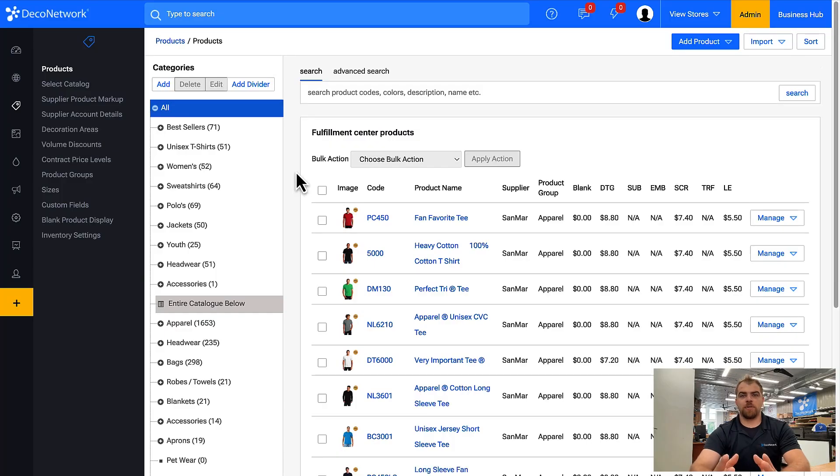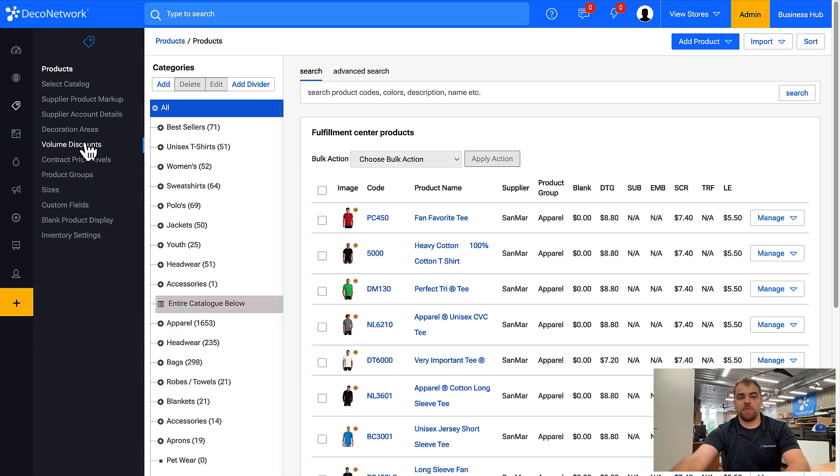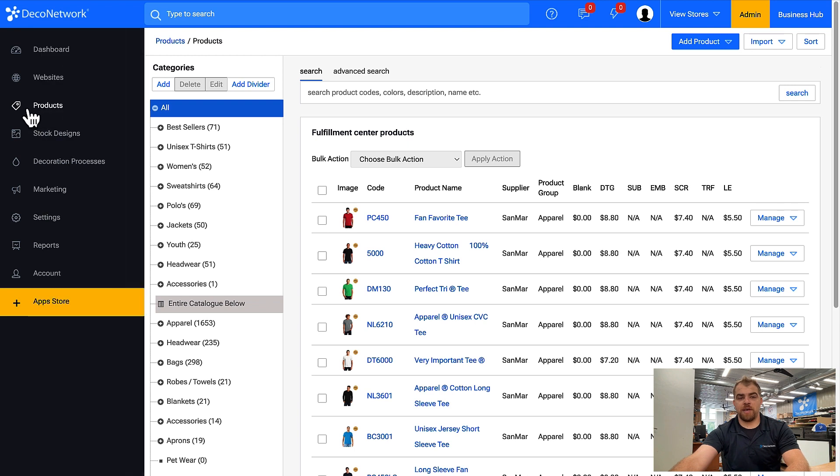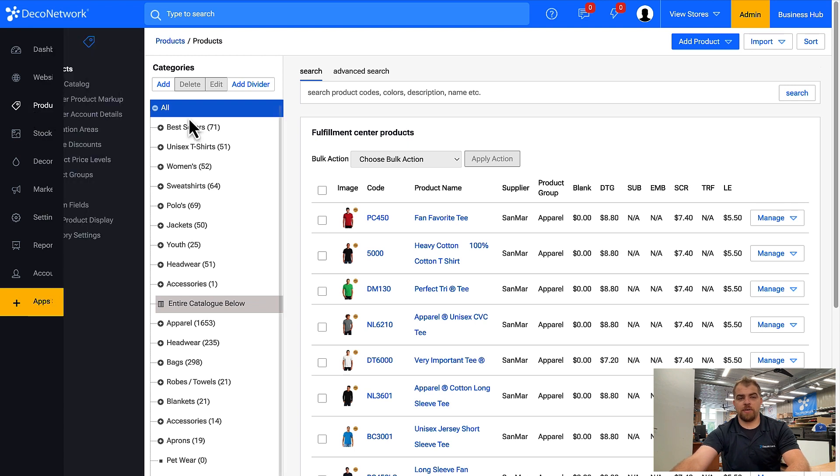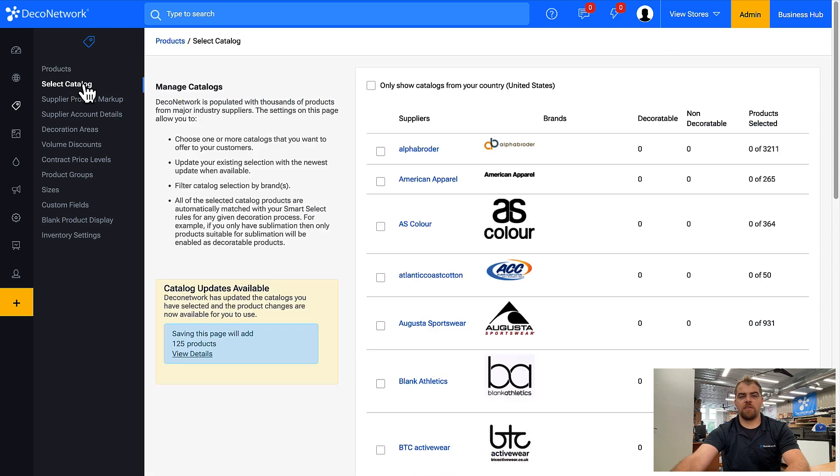To enable a supplier product catalog or update existing catalogs on your DecoNetwork account, within the admin come into products, select catalog, and from here you can see all of the available catalogs.